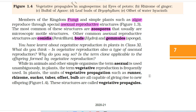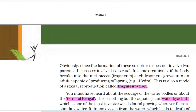Why in animals and other simple organisms is the term asexual used unambiguously? In plants, the term vegetative reproduction is frequently used. The units of vegetative propagation such as runner, rhizome, sucker, tuber, offset, and bulb are all capable of giving rise to new offspring. These structures are called vegetative propagules.